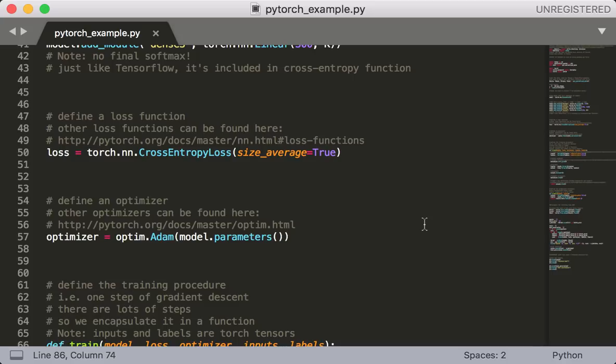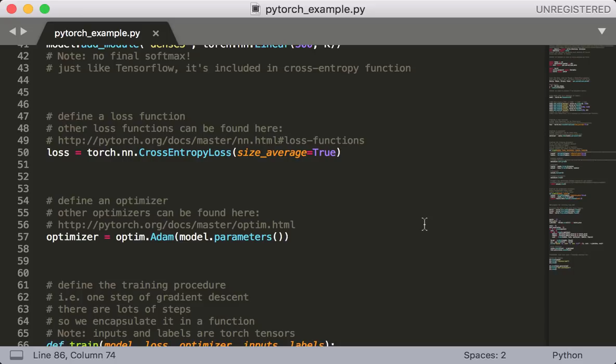Next, we create an Adam optimizer. Again, this is an object, and we're passing in the model's parameters as an argument. Luckily, the model already has an instance method called parameters which returns these. And as before, there are other optimizers available such as plain gradient descent, RMSprop, and so on, so you can check out this link I've posted in the comments for more information. And also, as before, this is an object, so we can presume that it probably has some useful instance methods that we'll be using later in order to actually do the gradient descent step.